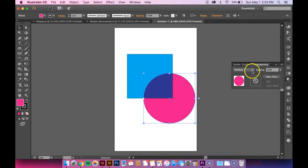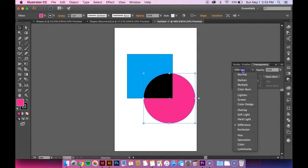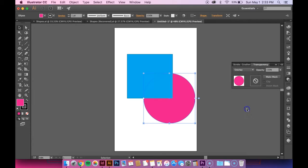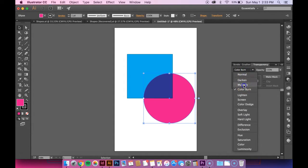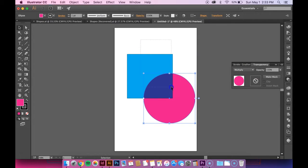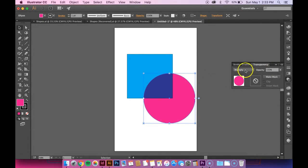So there are a bunch of other options on here you can mess around with. But I like the multiply one the best. It's kind of fun just to experiment a little bit.